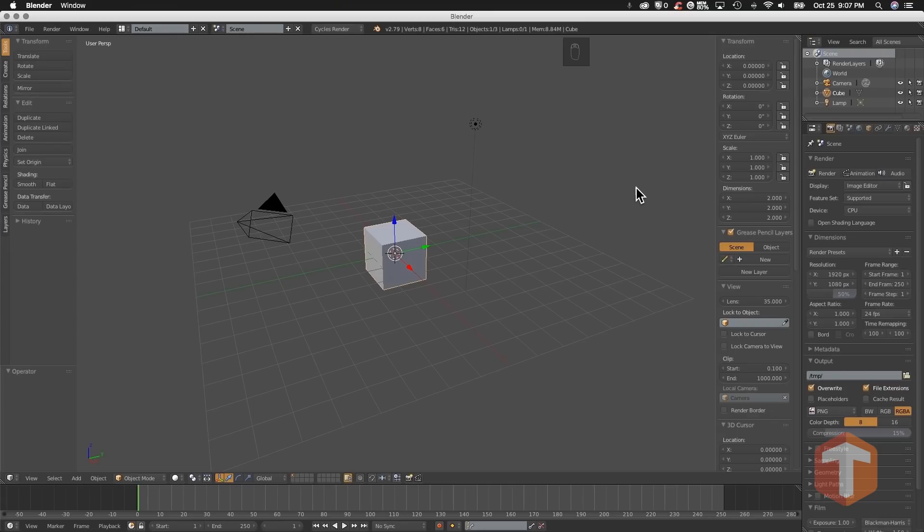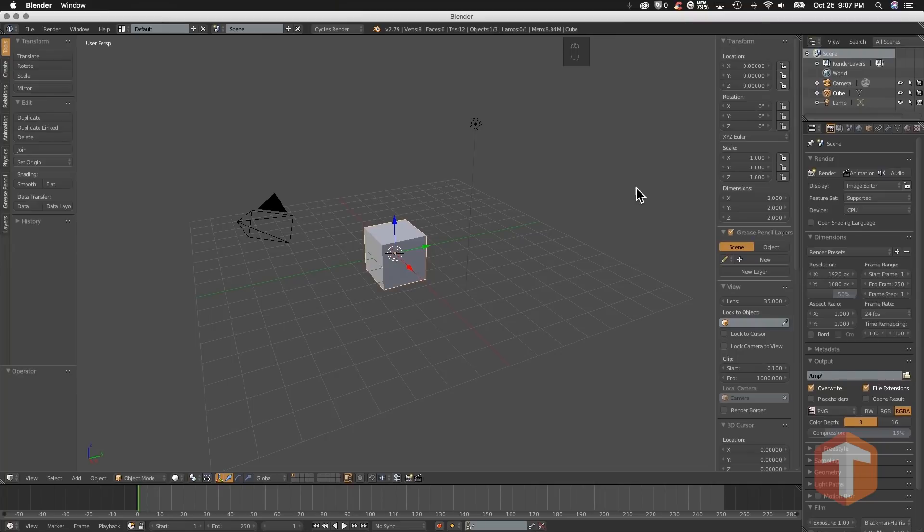Welcome to the 60 Seconds with Suzanne Blender Startup Series. This isn't an all-encompassing series covering a comprehensive list of Blender tools. Our aim is to provide you with basic tips and tools that anyone starting in Blender would need to know. Let's get going.